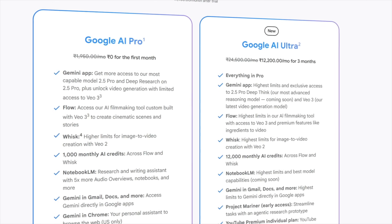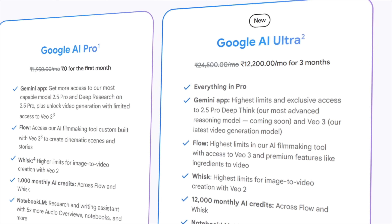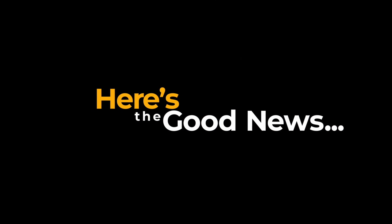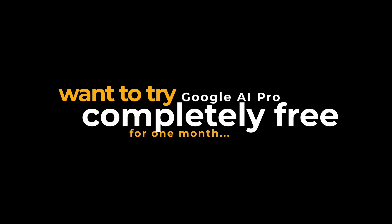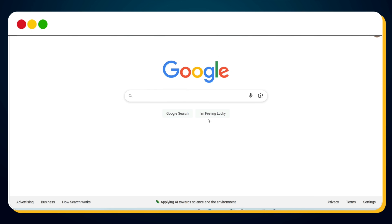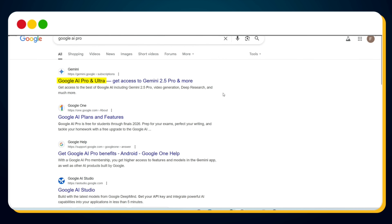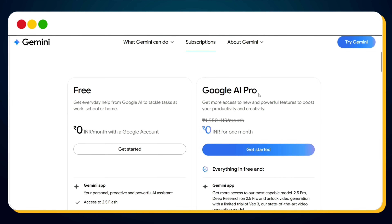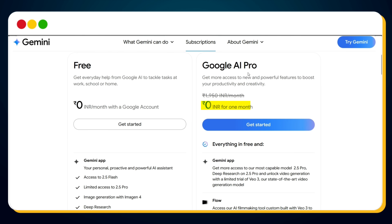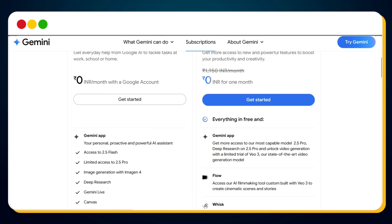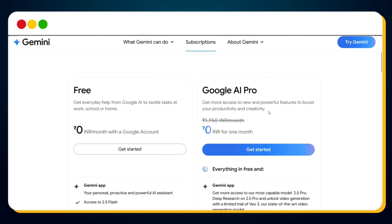To use Google VO3, you must have either the Google AI Pro plan or the Google AI Ultra plan. But here's the good news: if you want to try Google AI Pro completely free for one month, you absolutely can. Just head over to google.com and search for Google AI Pro. In the search results, you'll see the first link from the Gemini website. Click on that link and you'll notice Google is offering the Google AI Pro plan free for the first month. To grab your free trial, just click on the Get Started button.